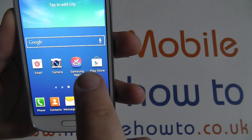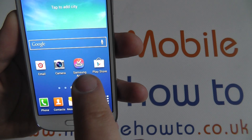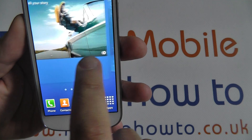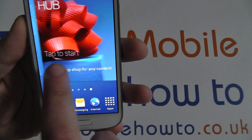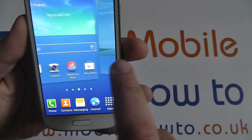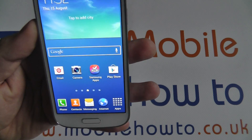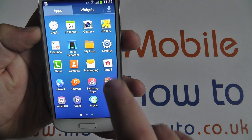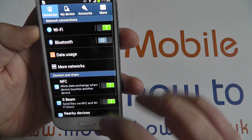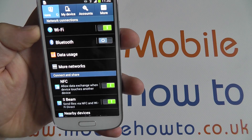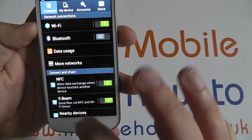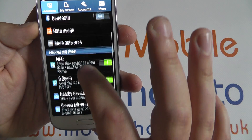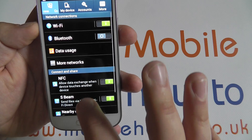On the home screens or on any application where you can move to different screens, you can drag lightly across the screen from left to right or right to left to move the screens around. Once you're in a settings or any other option with a list of items, you can scroll up with the same dragging motion from top down or bottom up.